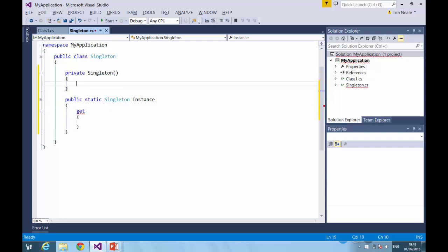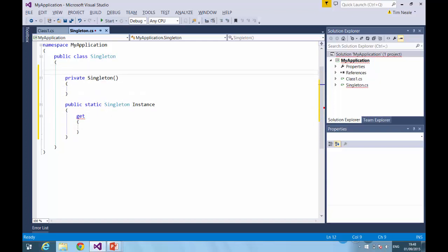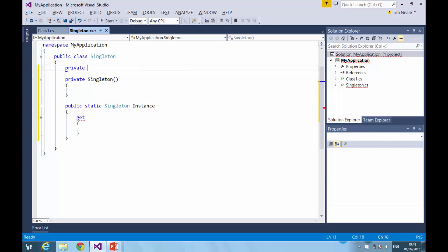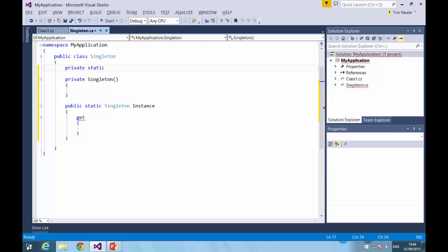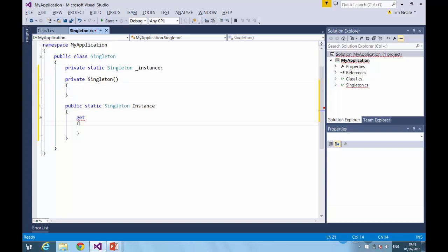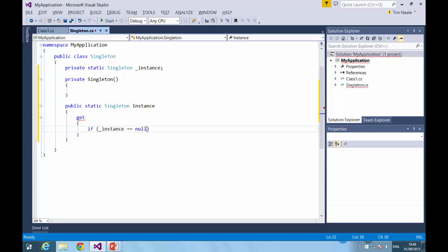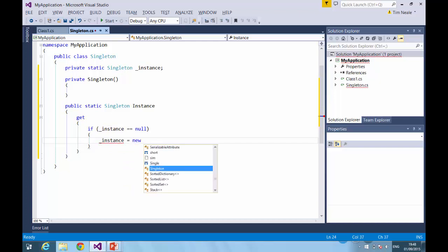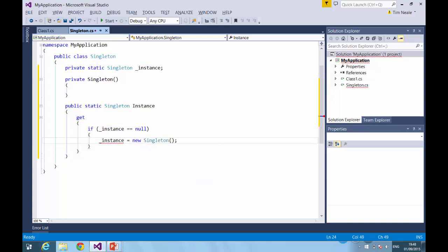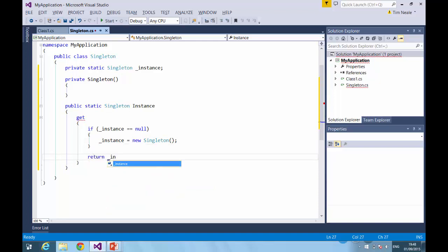So the most obvious way to proceed from here would be to create a private static instance variable, and perhaps you would want to write code something like this. If the instance is null, then create a new Singleton and return it. And at first glance, this would appear to satisfy the brief that you can only create one instance of this class.